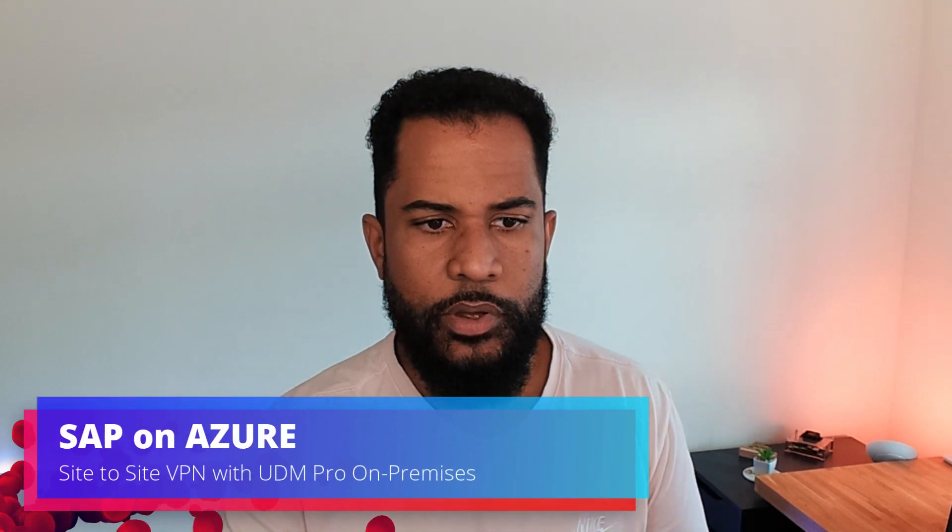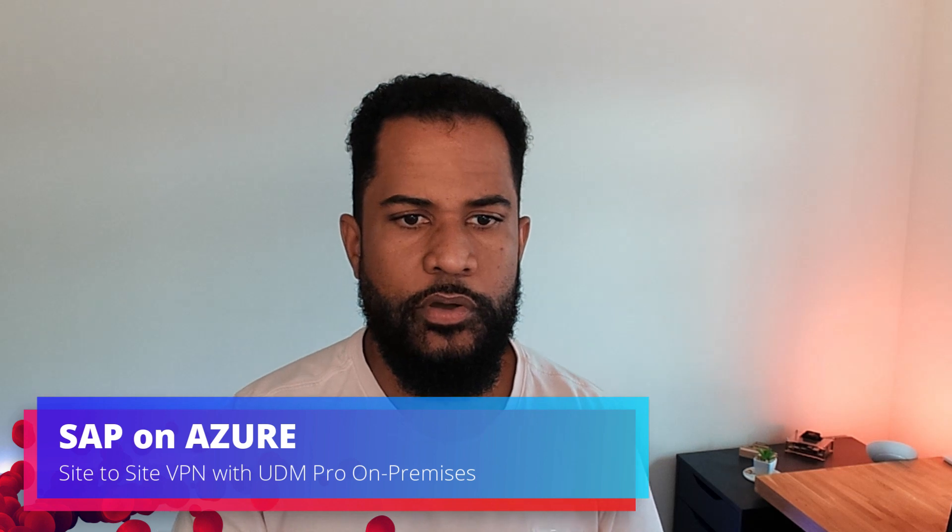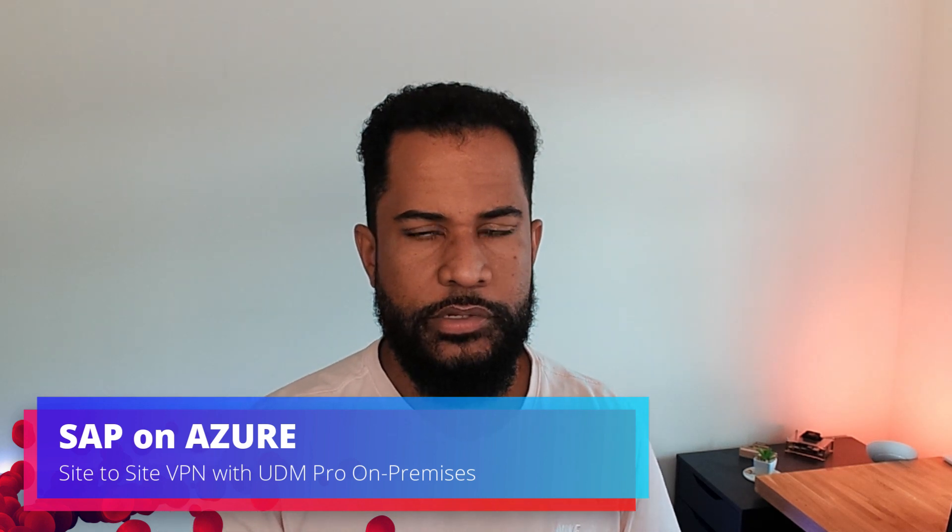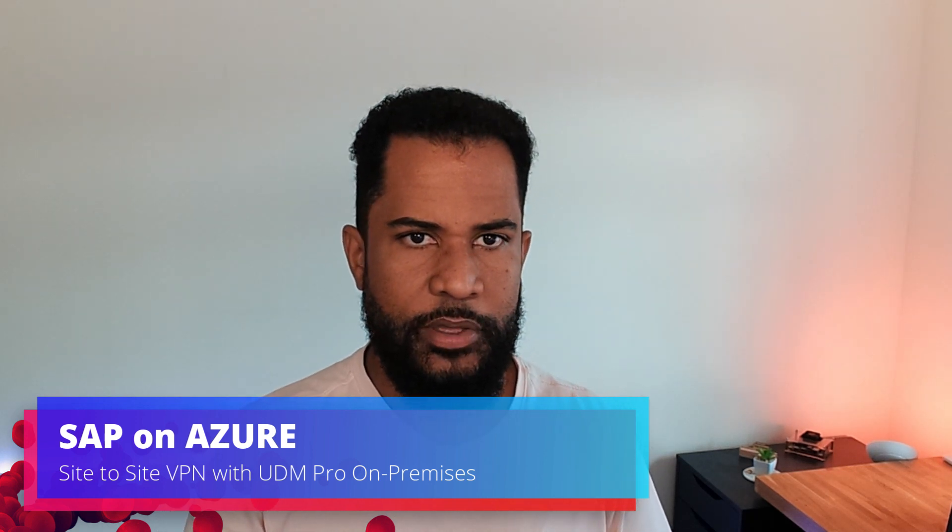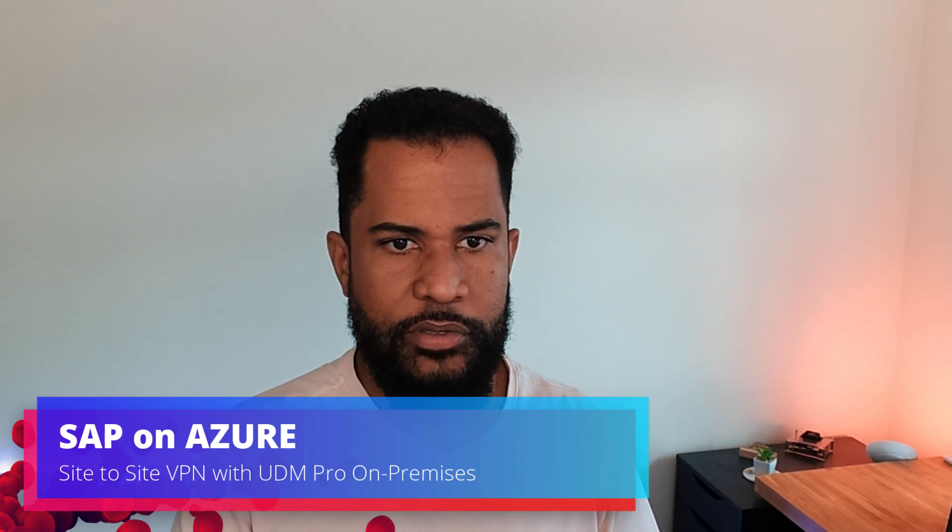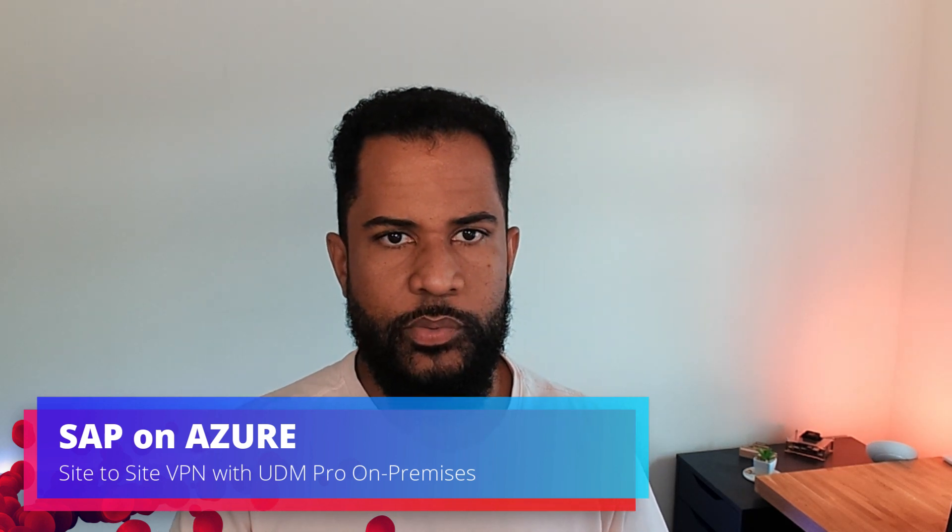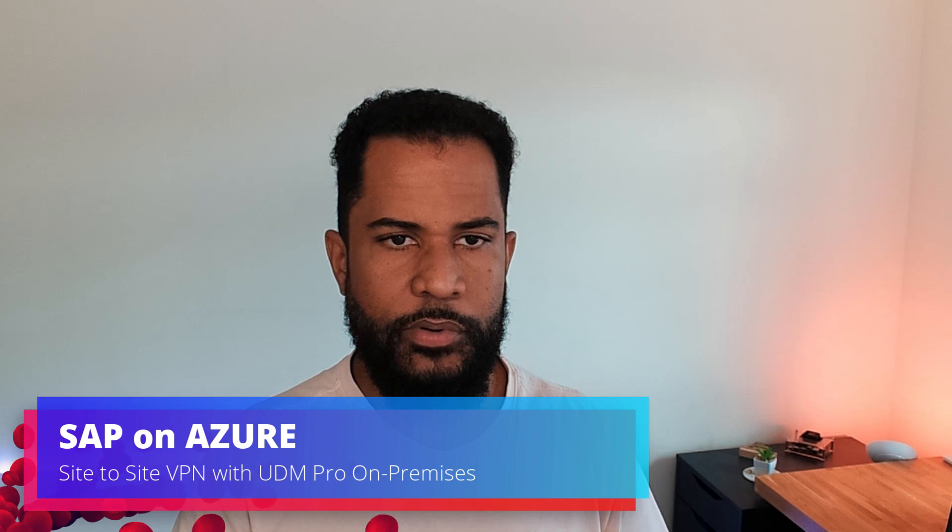In this video I wanted to do a quick walkthrough of my site-to-site VPN in Azure using the Ubiquiti UDM Pro as the on-premises device.